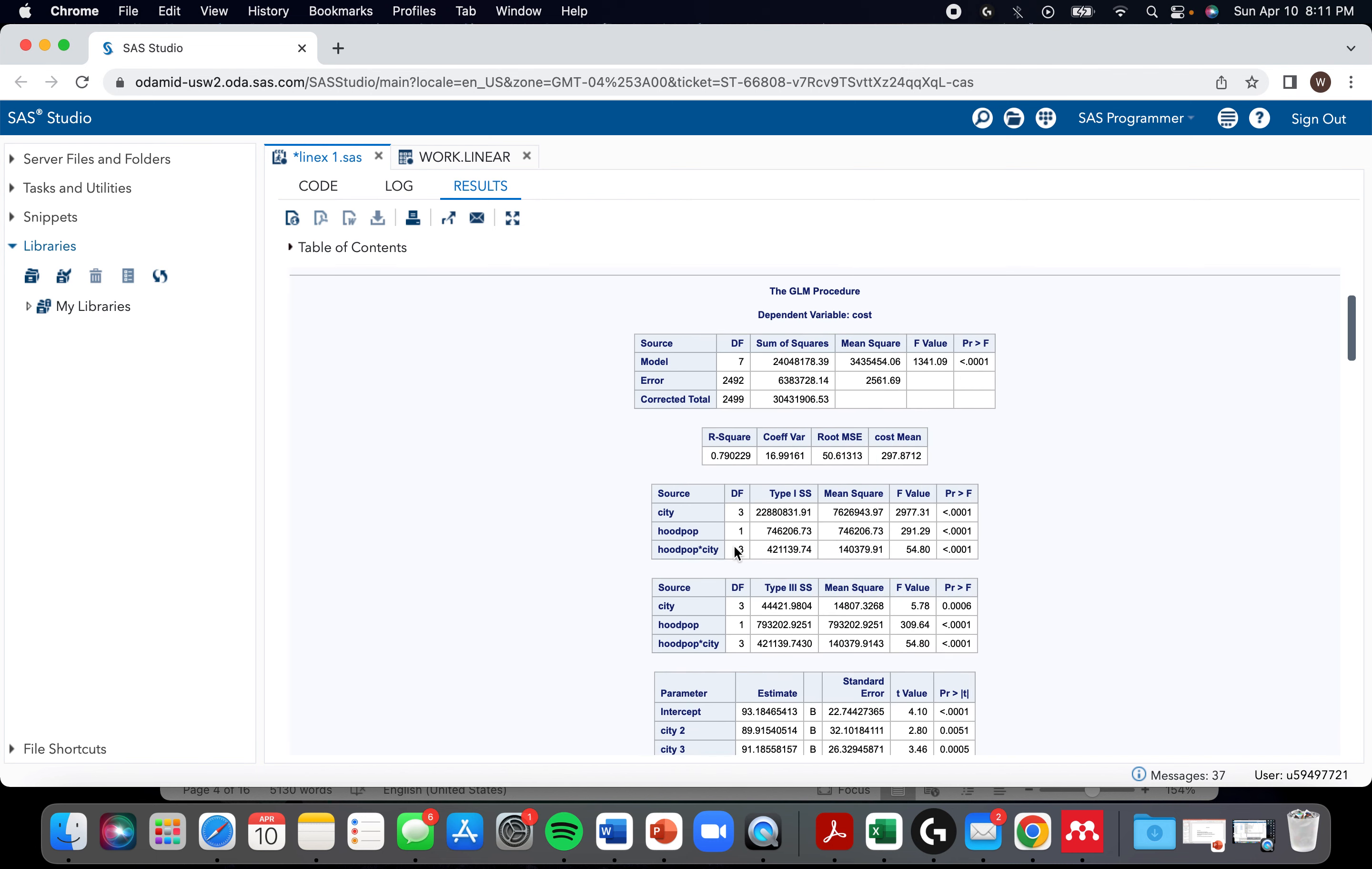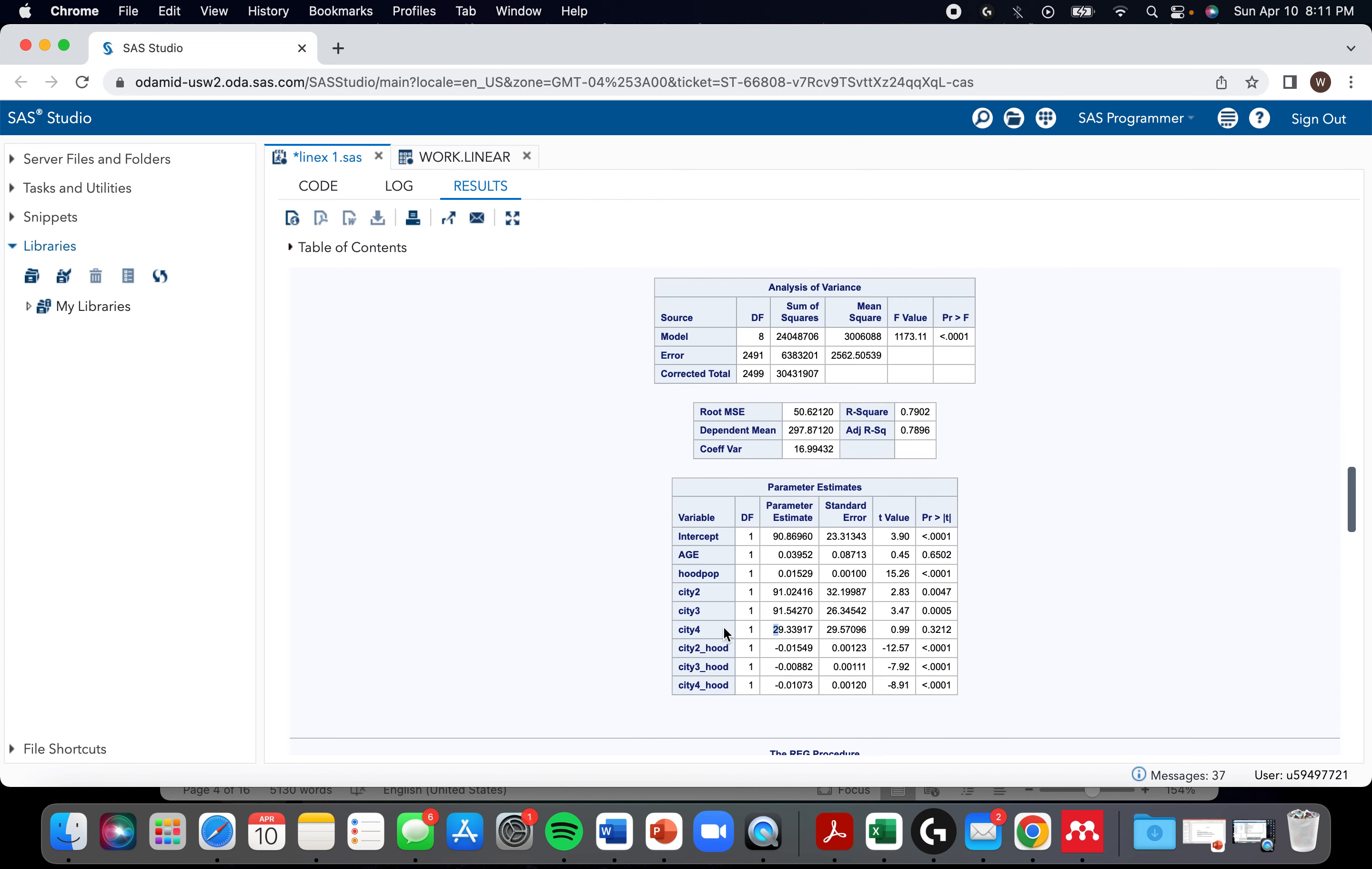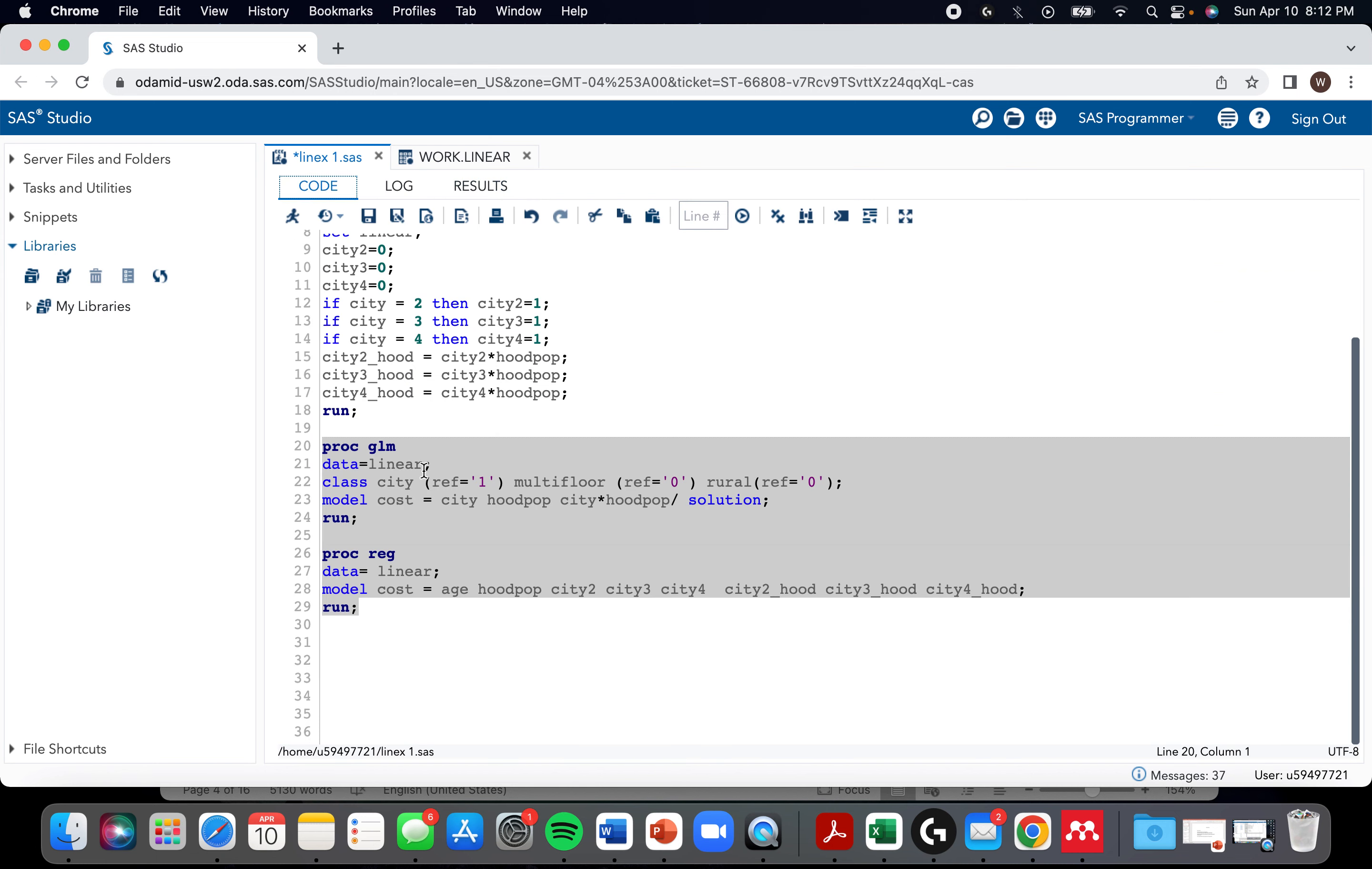So I would use proc GLM if you're undecided. But yeah, very similar values.